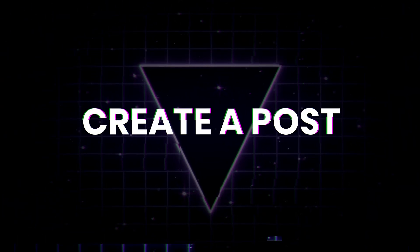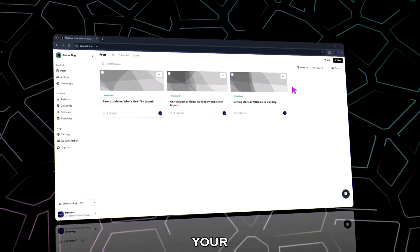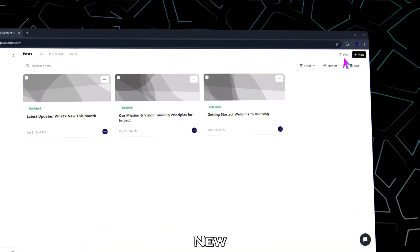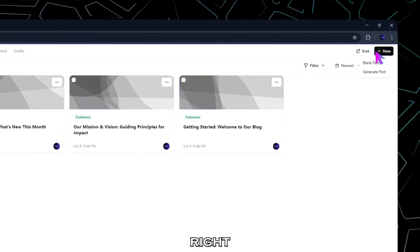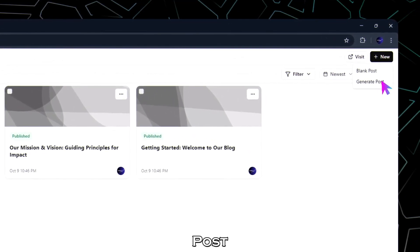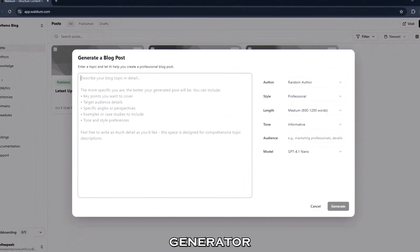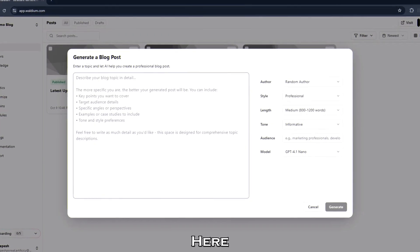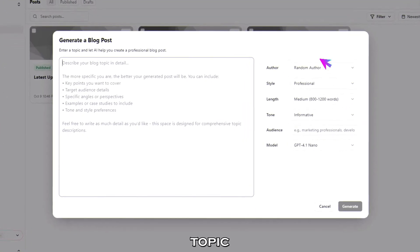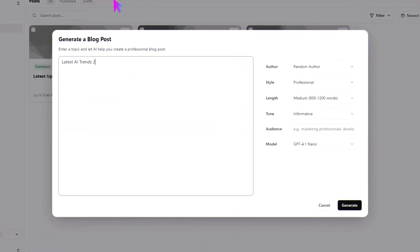Step 2. Create a draft post. From your dashboard, click the new button at the top right and select generate post. Now the AI post generator pops up. Here type your topic. For example, latest AI trends 2025.